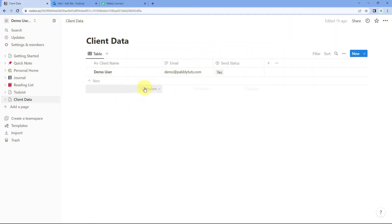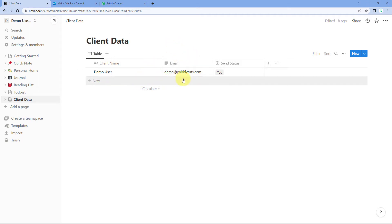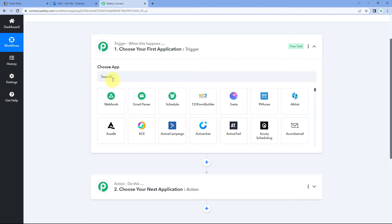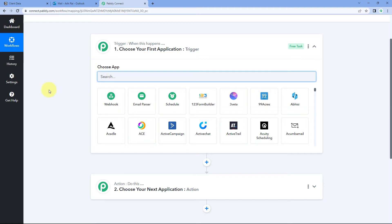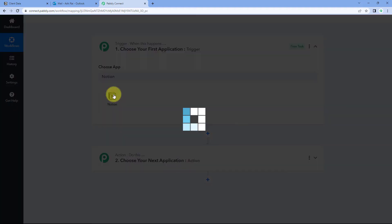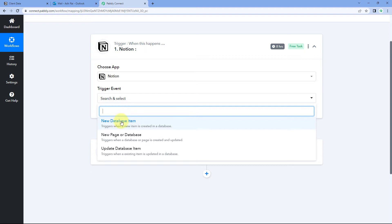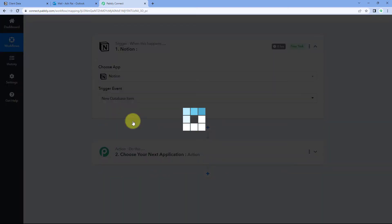All we have to do is add the details of the client — name and email address — in Notion. Using this automation, the same email will automatically be sent to each and every user whose details we add. So let's see how it's done. Start with our trigger window — in Choose App, just search for Notion and select it.